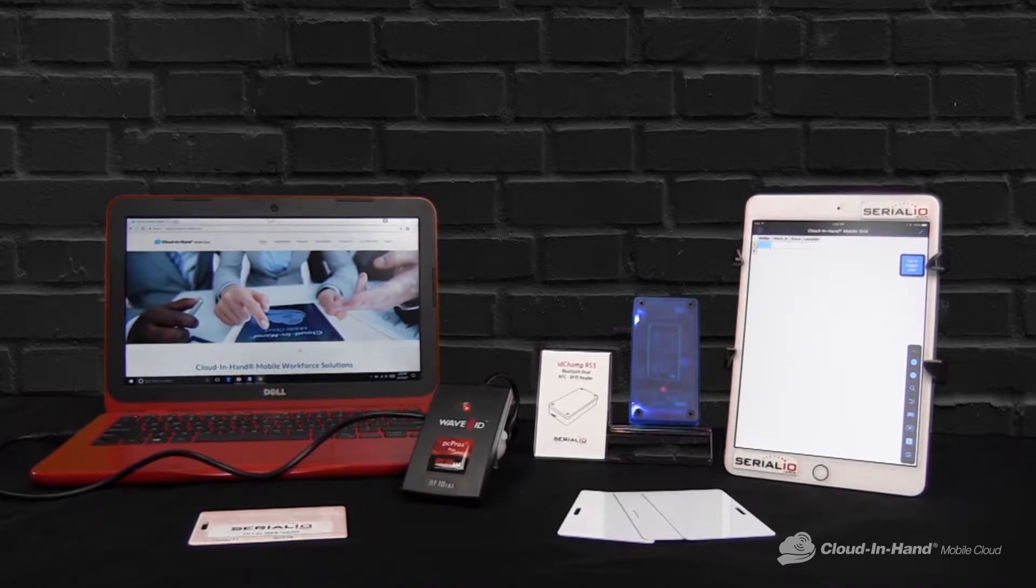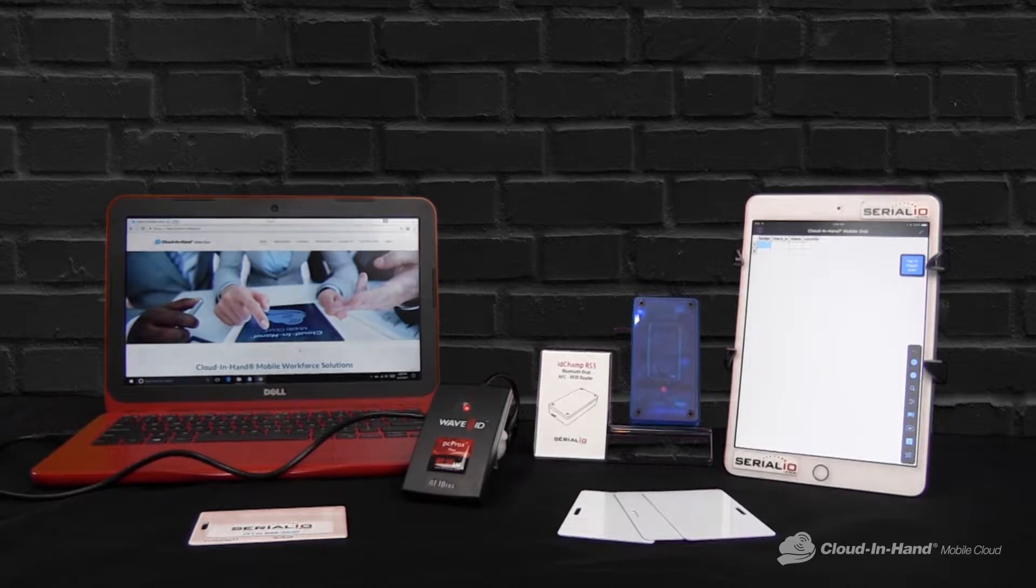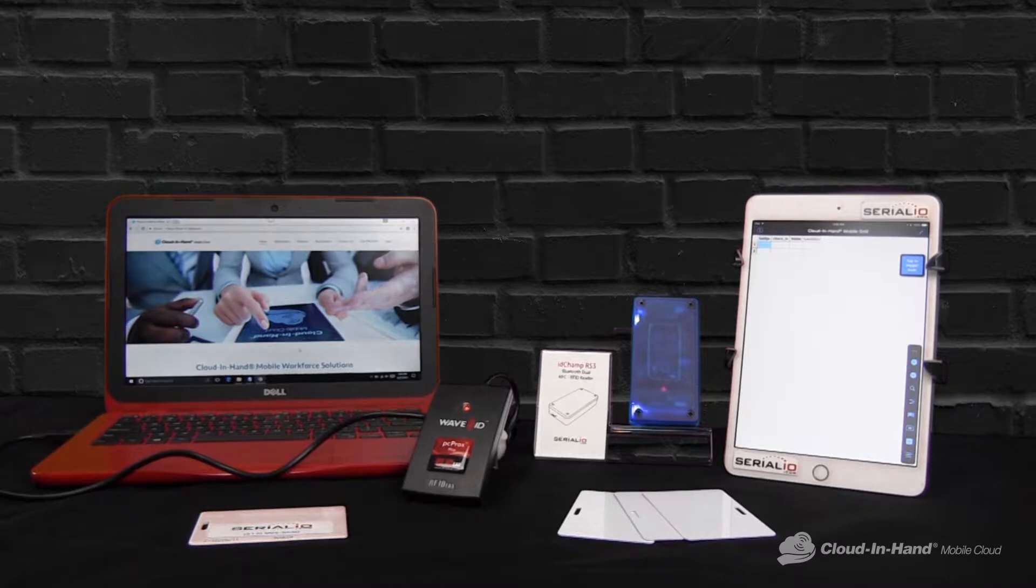We'll discuss how to use the IDChamp RS3 Bluetooth RFID reader and cloud-in-hand mobile grid to get extra functionality out of your existing access control system.